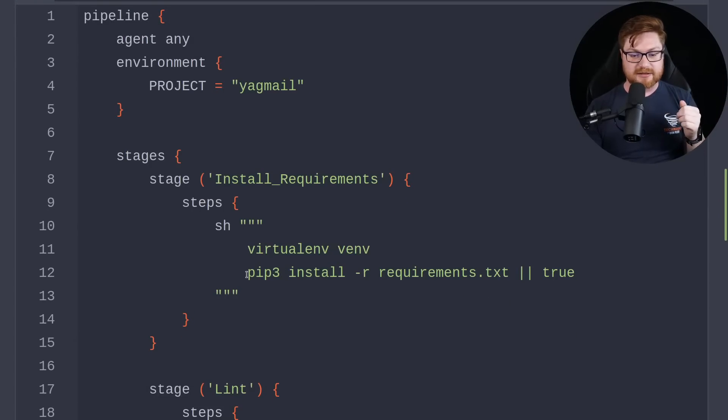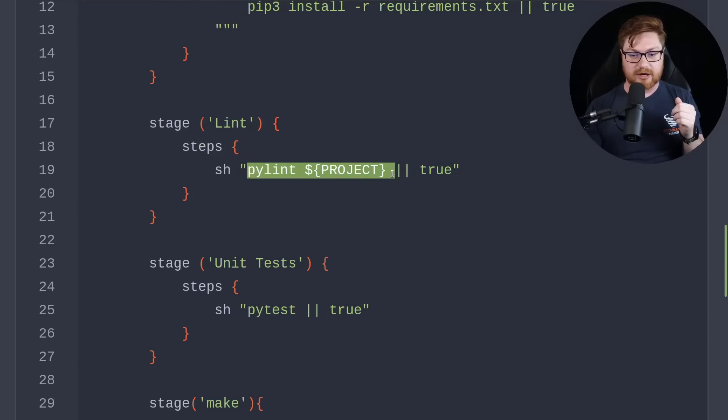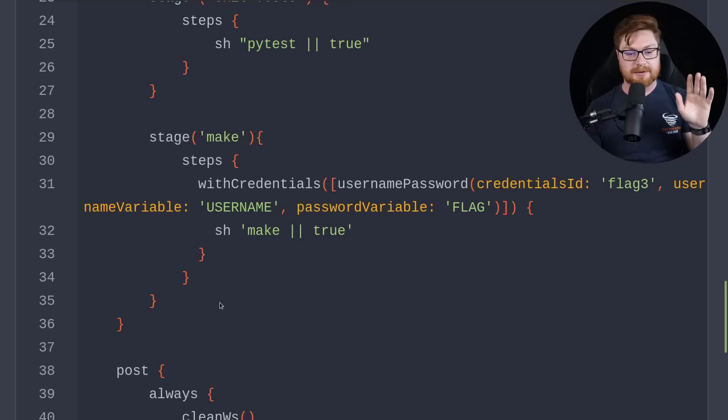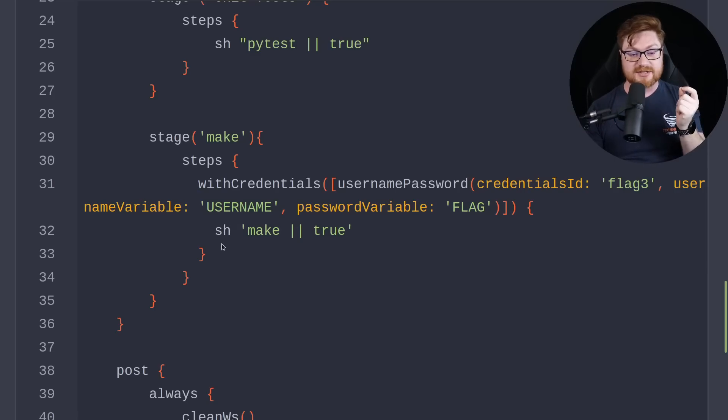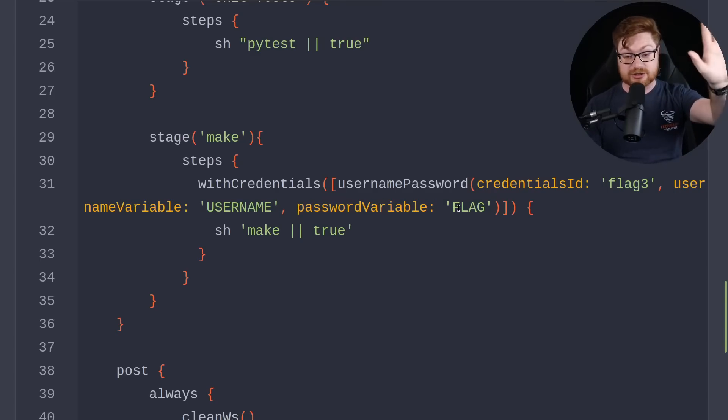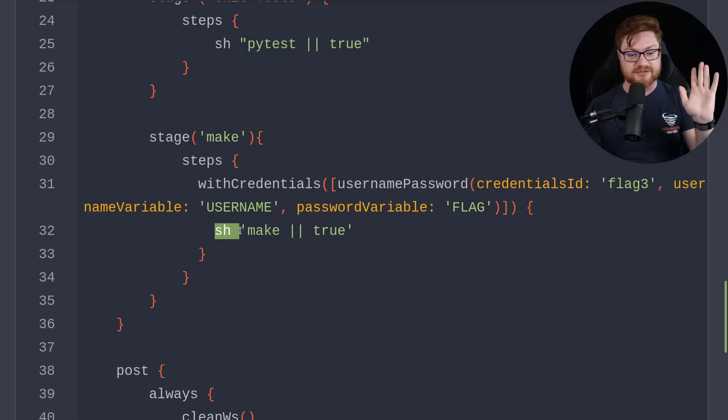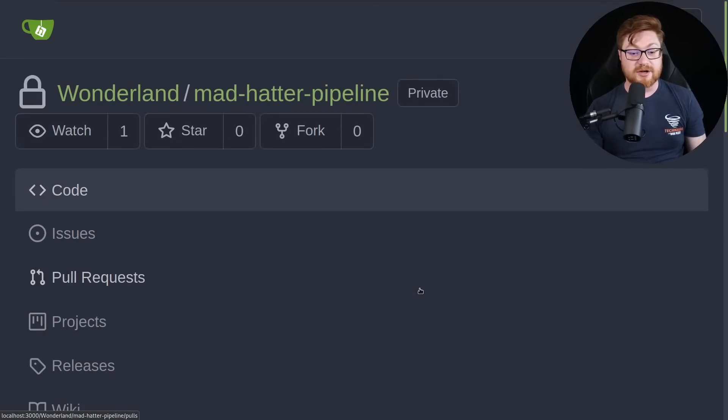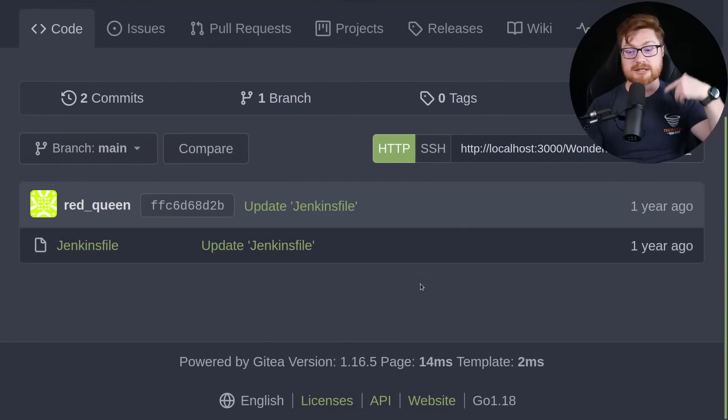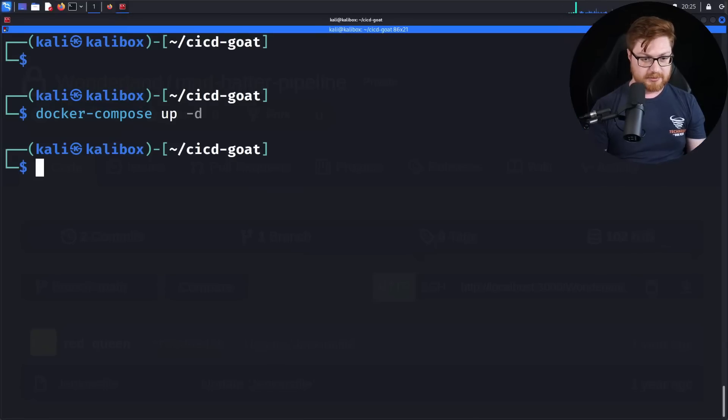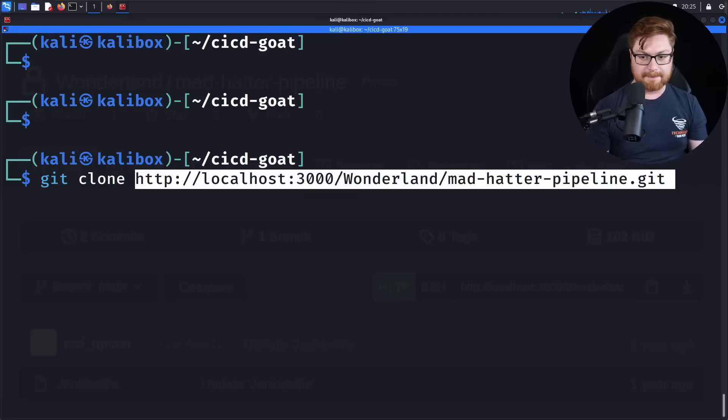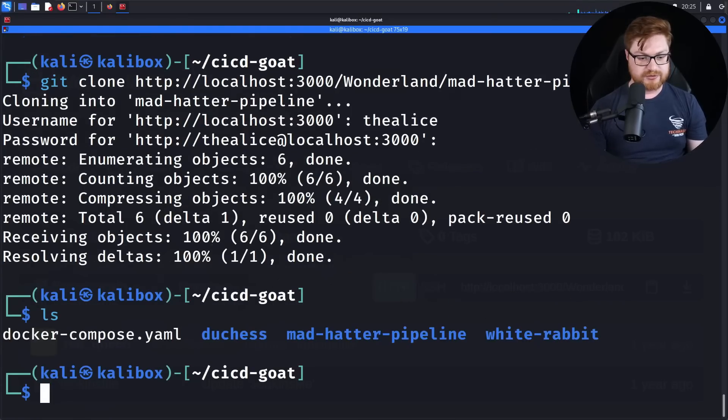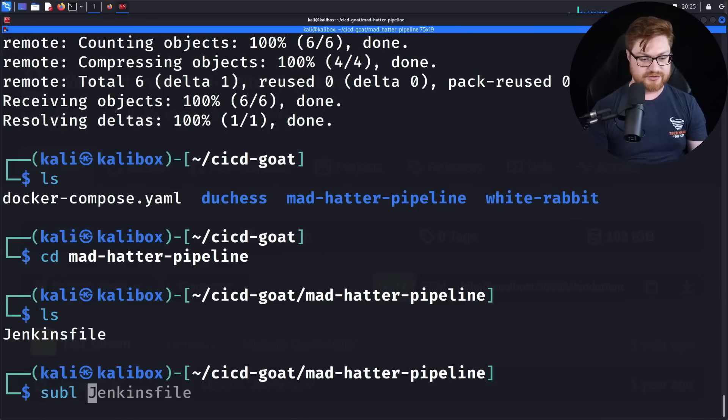There is really nothing else in this repository other than the Jenkins file. If we take a look at this Jenkins file, it does normal CI/CD stuff. We fire up the pipeline with any agent working with the environment with a couple stages to install the requirements using a virtual environment, Python install all the dependencies, do some linting on the source code, clean it up, run our unit tests, and then ultimately make. So we build out some other binaries and that includes the flag. You can see it's passed in some credentials with the flag three provided with the username and password, which is actually the flag.